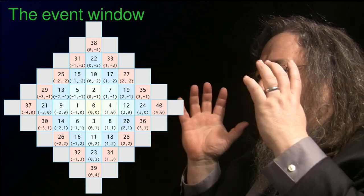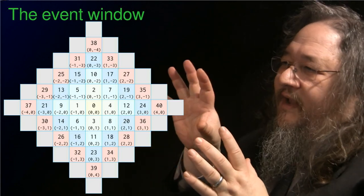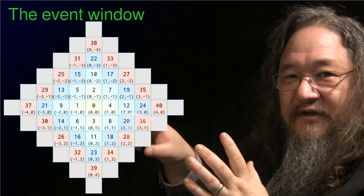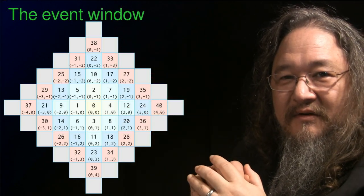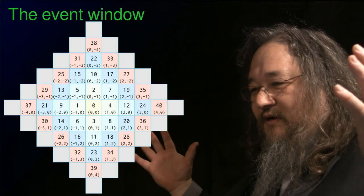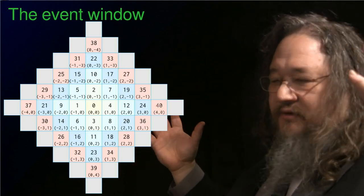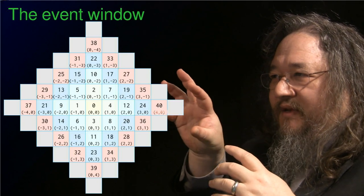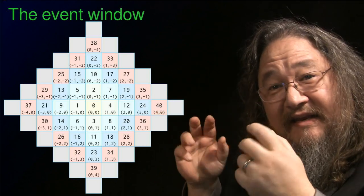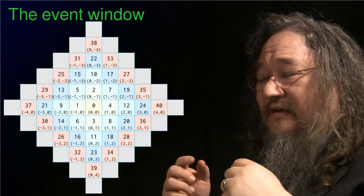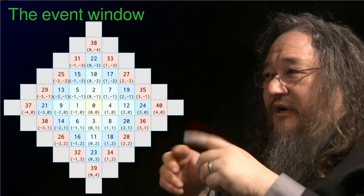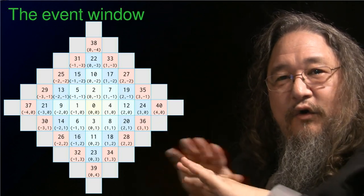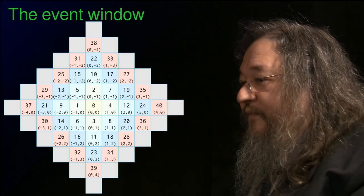So the programming task is writing state transitions for these little event windows. All of the more complex stuff that we would think of doing, building large systems, is going to happen by the interaction of many atoms, many instances of classes, sharing space and interacting via overlapping event windows.